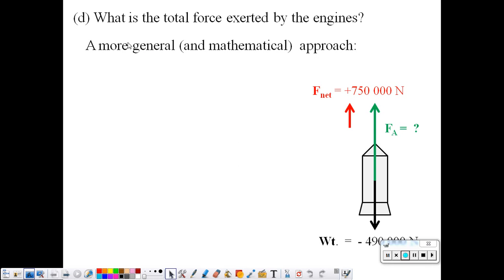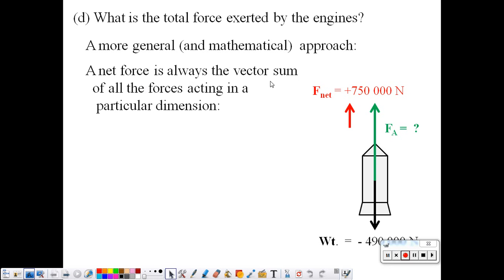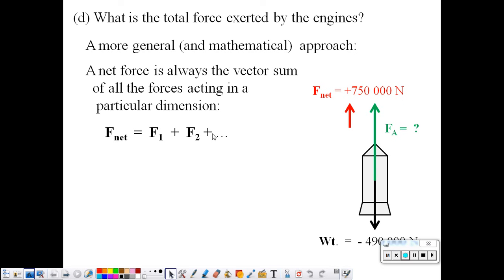Let me do this again in a more mathematical sense. Mathematically, net force is always the vector sum of all the forces acting in a particular dimension. In mathematical language, F net is equal to F1 plus F2 plus however many forces there are in the problem. The net force will be the vector sum of all the individual forces.